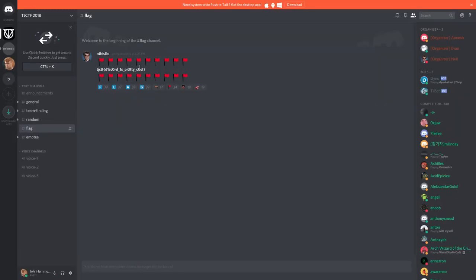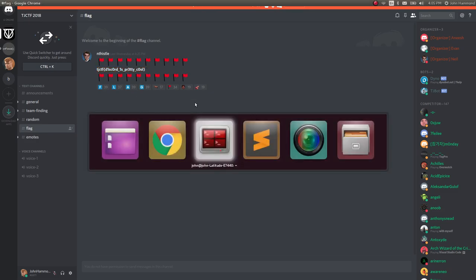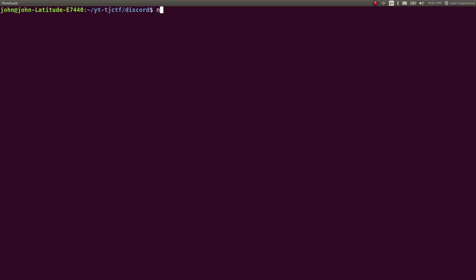That link will bring you to the invite link to their Discord server. They have a channel that contains this flag you can submit for those points.